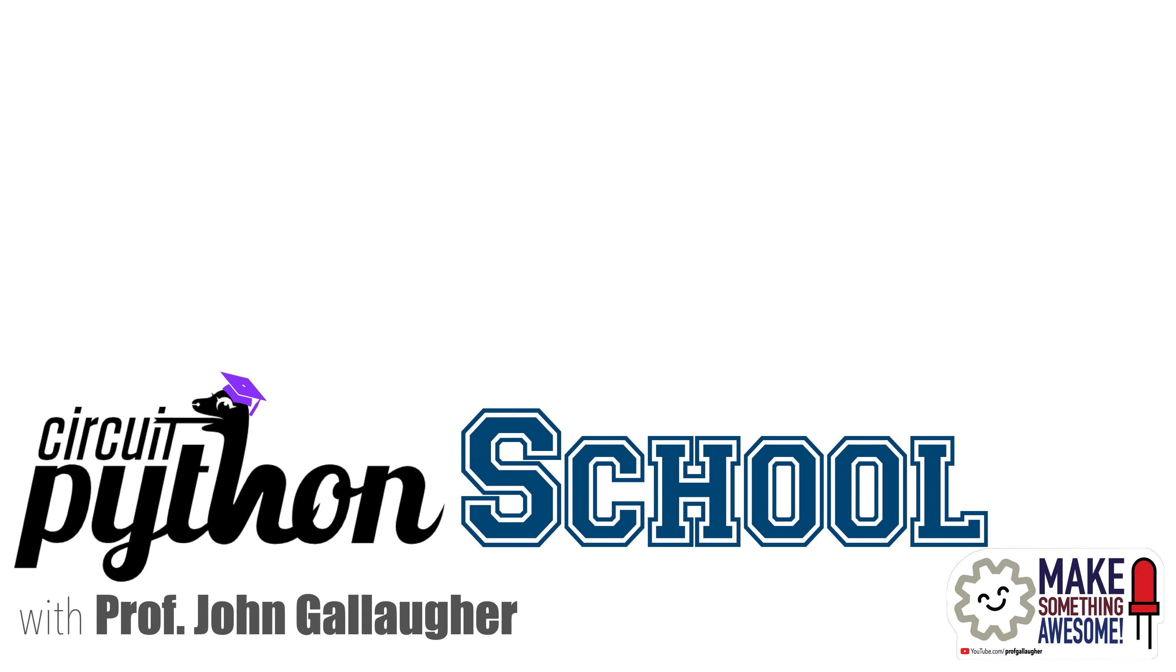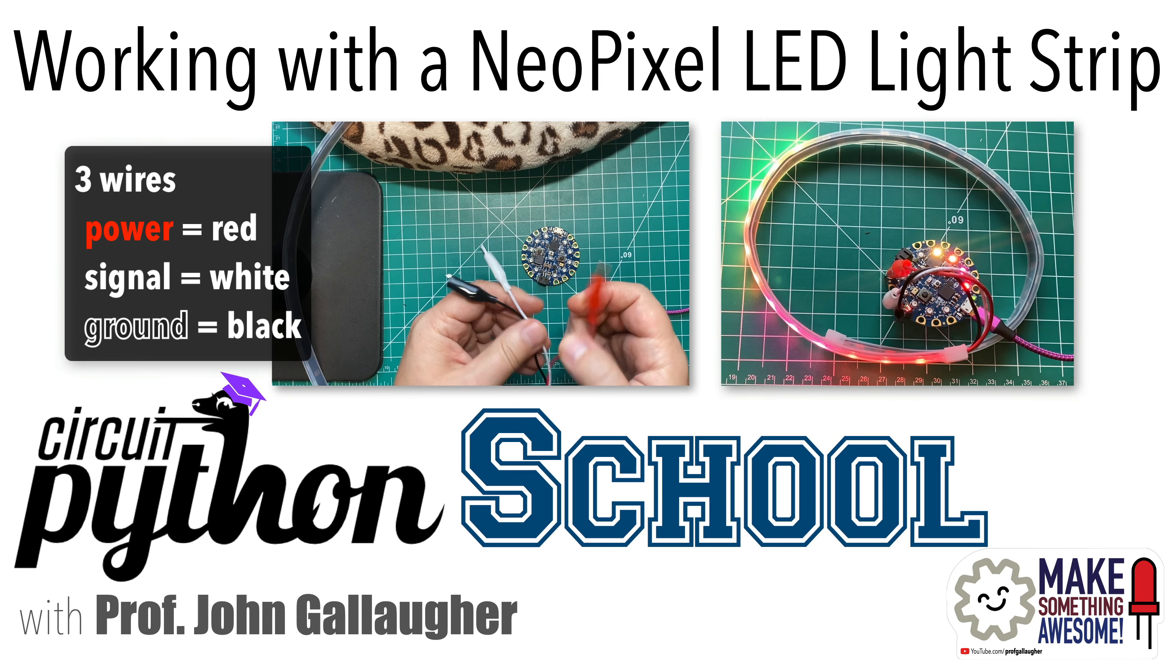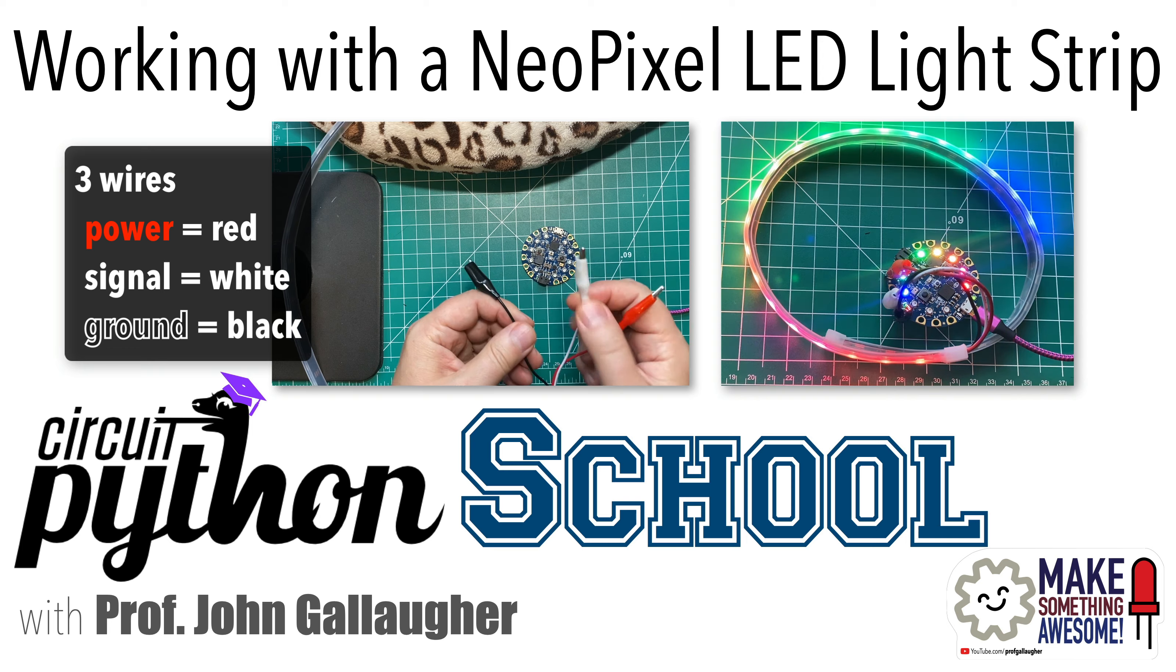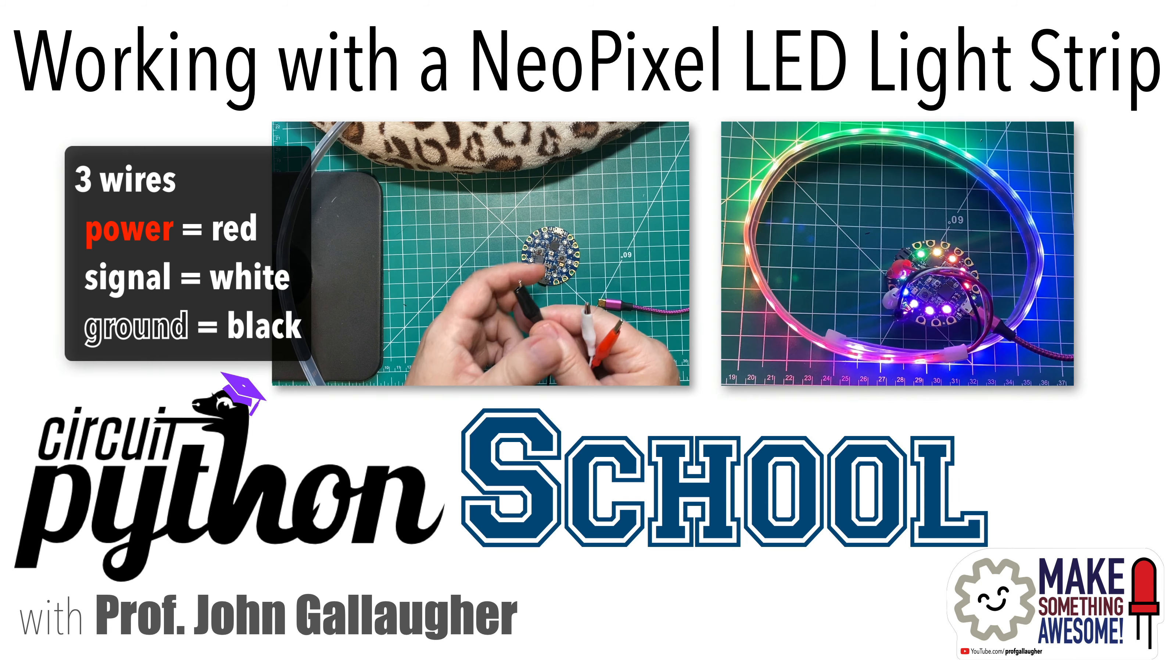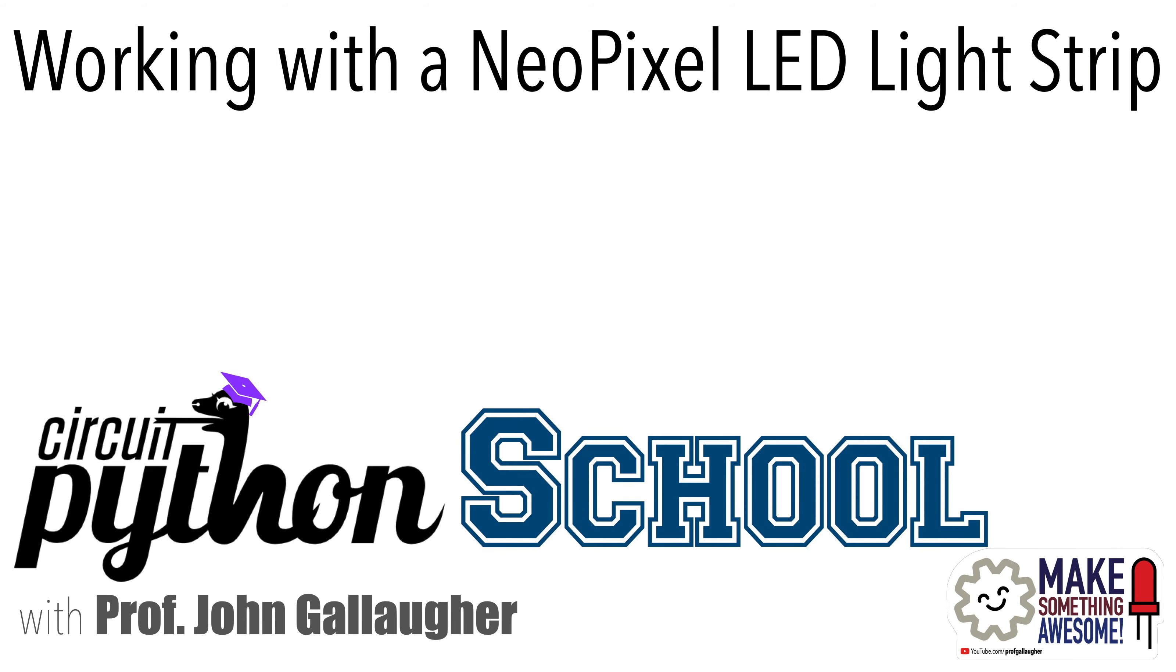CircuitPythonistas! Welcome back to CircuitPython School, and in this lesson we're going to connect, then program, an external NeoPixel light strip. Let's code!